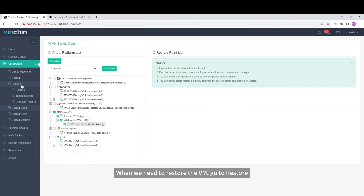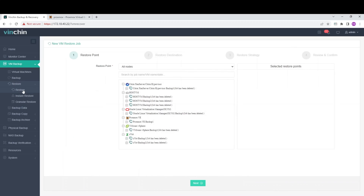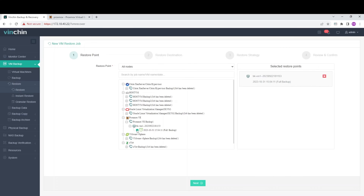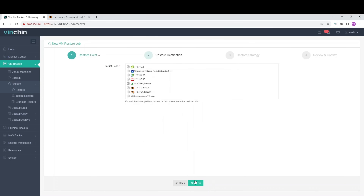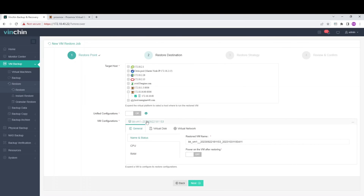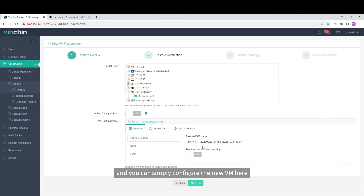When we need to restore the VM, go to Restore. Just select the recovery point. Select the target host. And you can simply configure the new VM here.